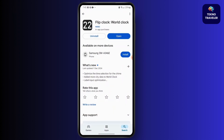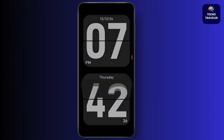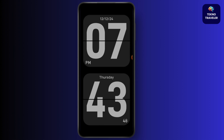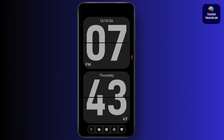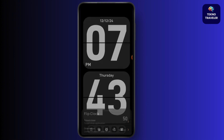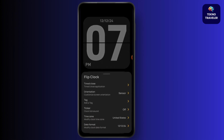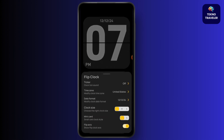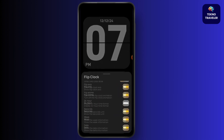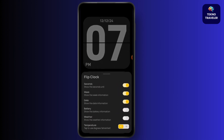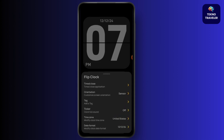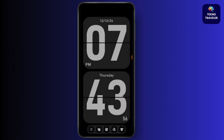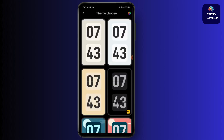Search for flip clock, simply install it, and then open it. Now go to its settings, and all you have to do is add it as your wallpaper.